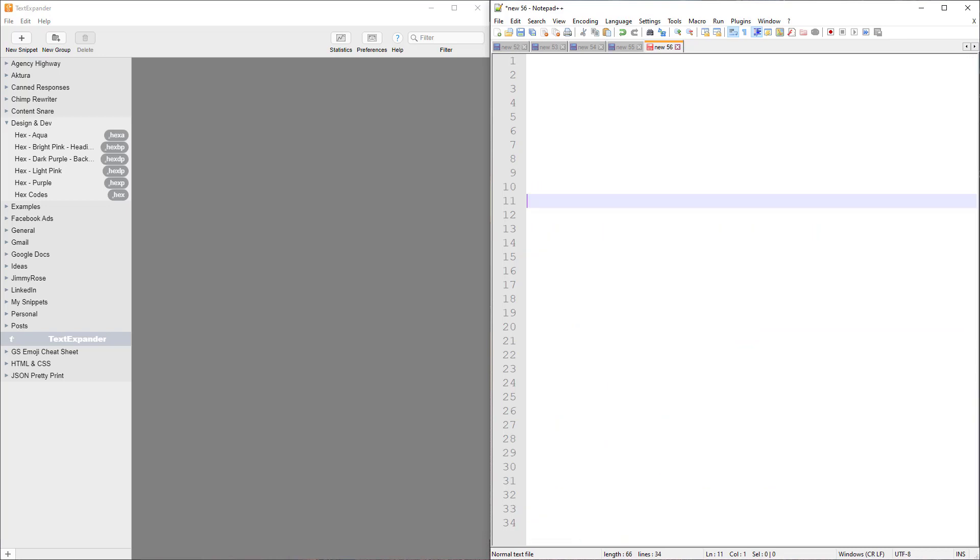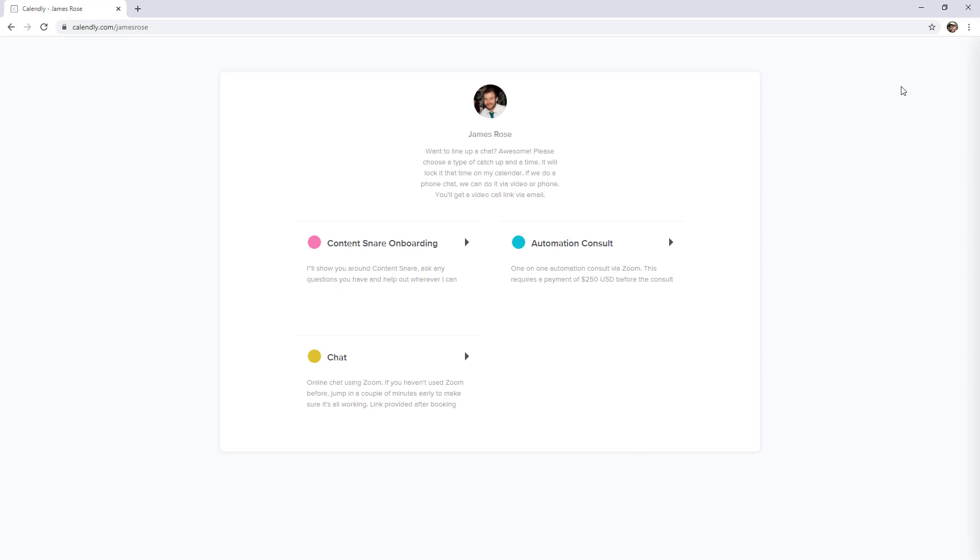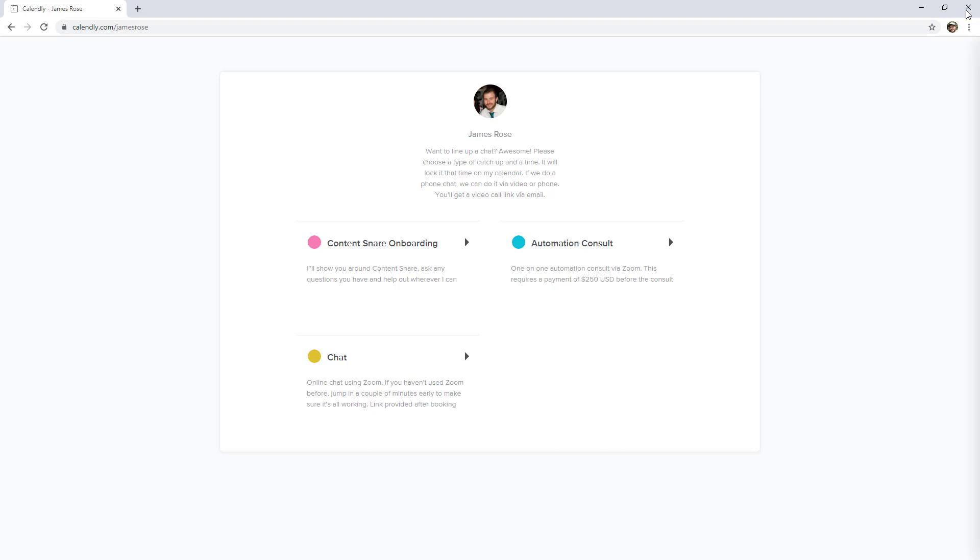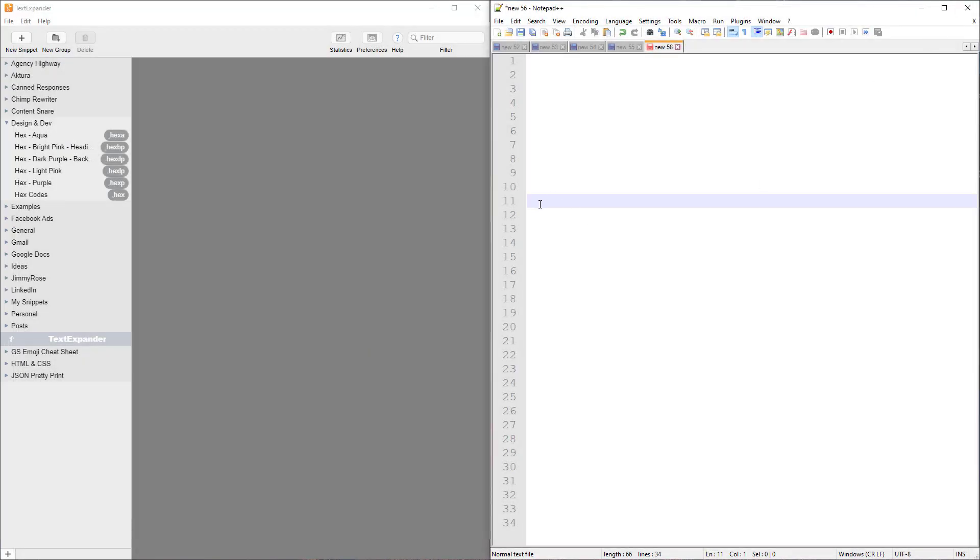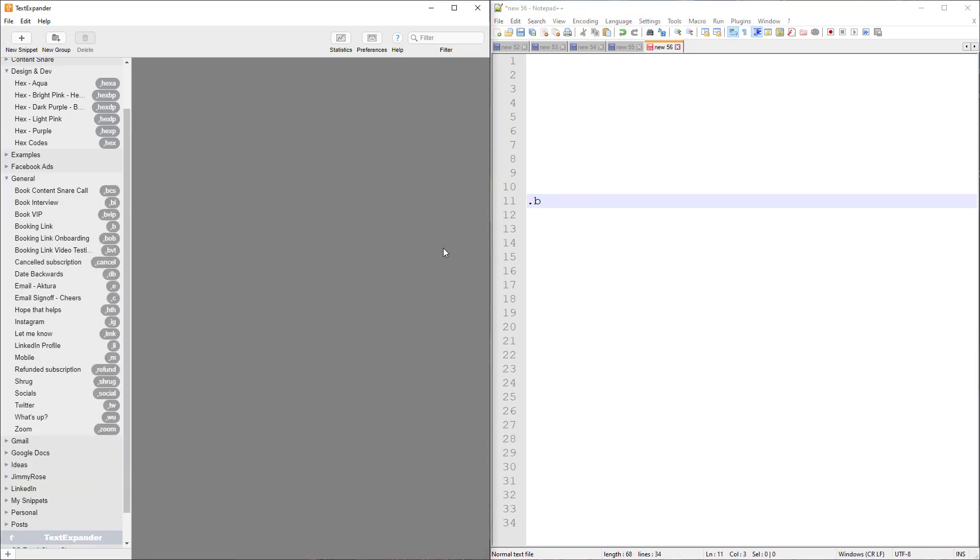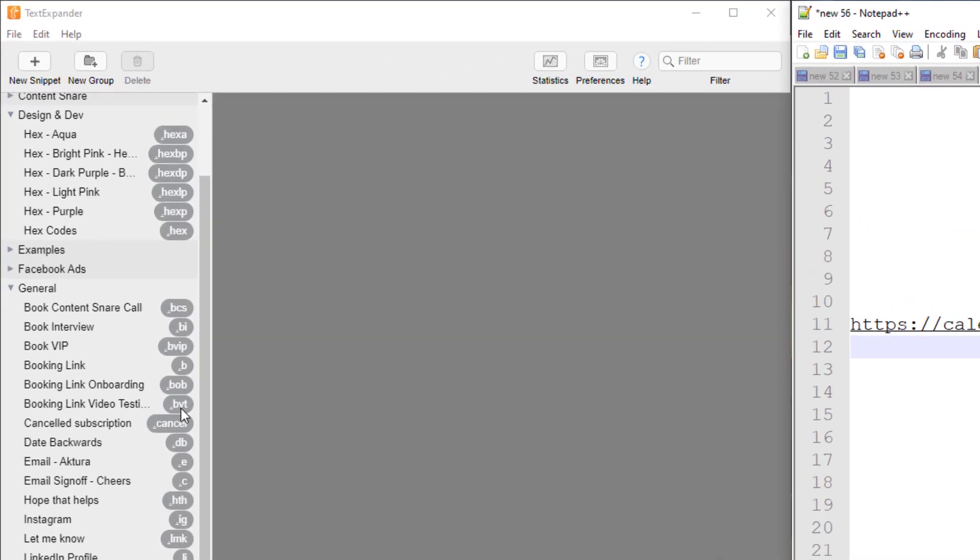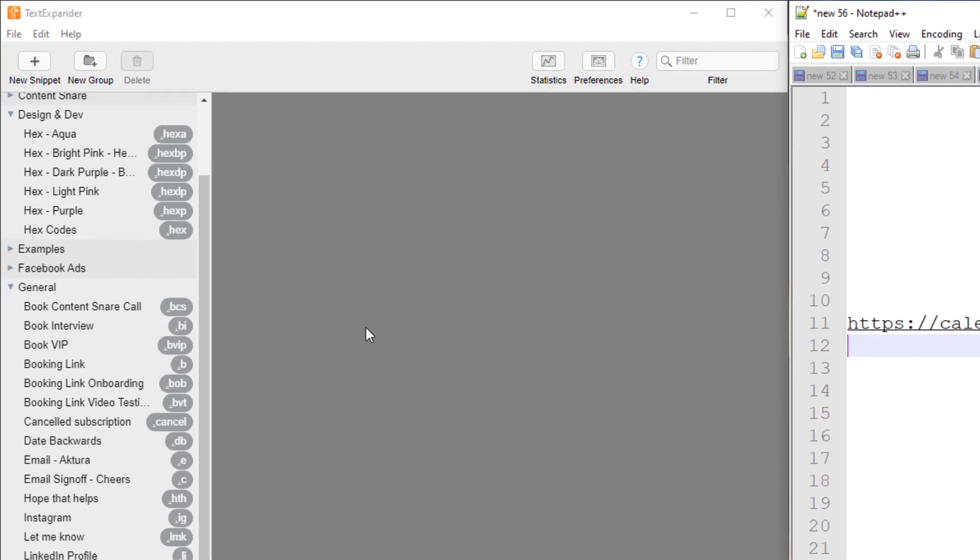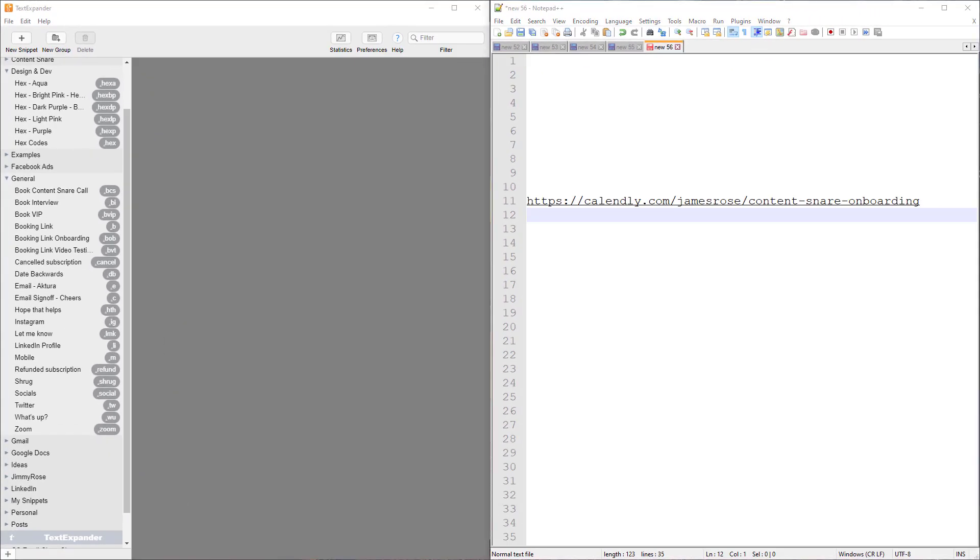If you are using booking links or Calendly, you probably have a lot of different meeting types that people can use to book you and they may not all be public. So you might have a general Calendly page like this where there's only a few things that people can book publicly, but there might be some other links that you want to send to clients directly. And I've got lots and lots of different ones of those. So I have .b for book prefix, and you'll find all of these under general over here, but you can see how many different ones there are. So there's book an onboarding call for content snare or there's some other ones there with video testimonials and a VIP link where it's got some more times available than my normal chat. So all the different booking links that I use throughout here just to save me looking them up and manually typing them in every time.